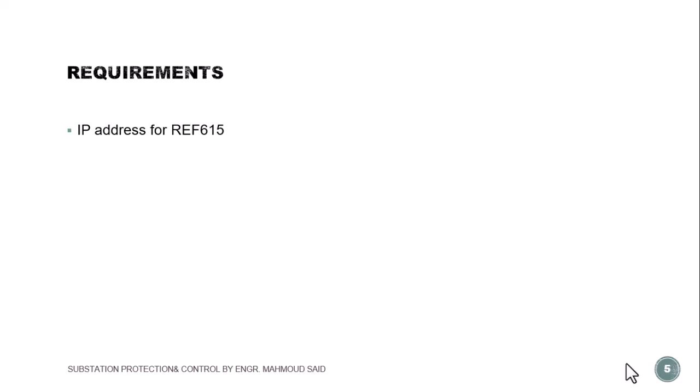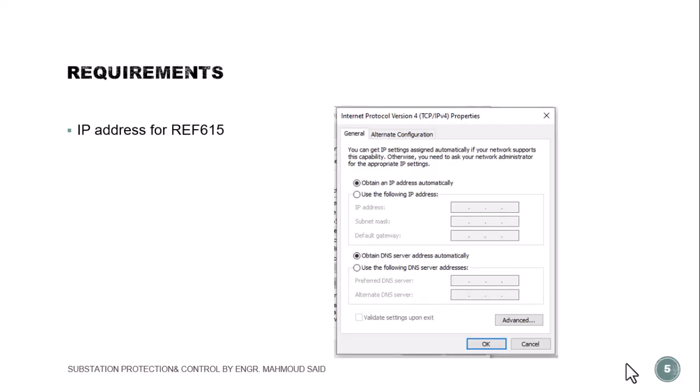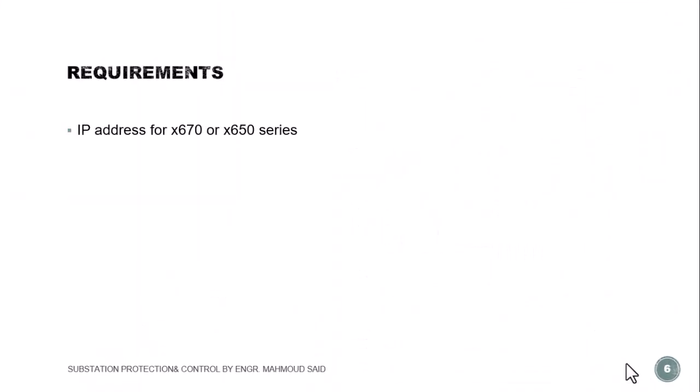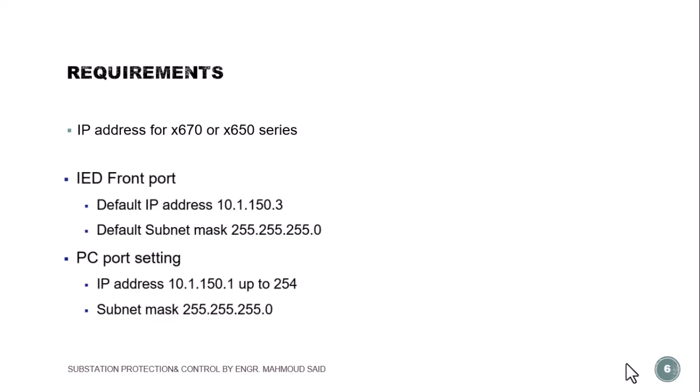In case the relays to be communicated are 670 or 650 series, the IED or the relay IP address in this case will be 10.1.1.3, so you have to set proper IP address in your laptop.